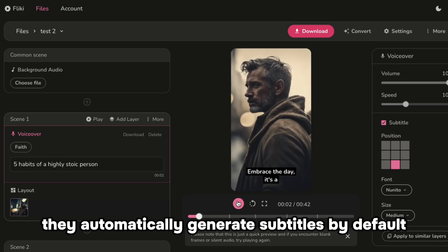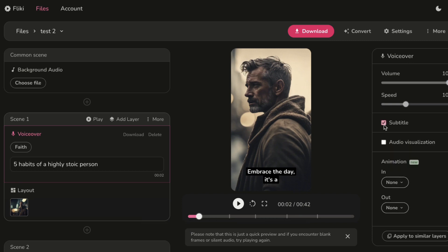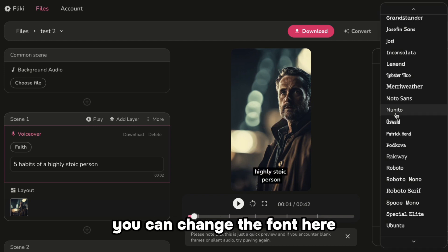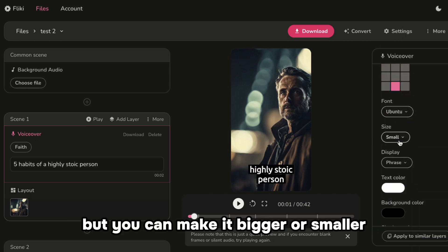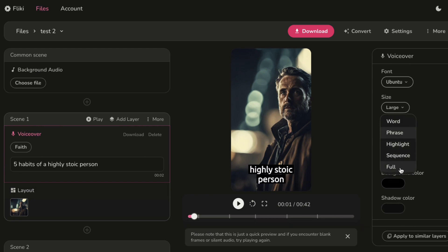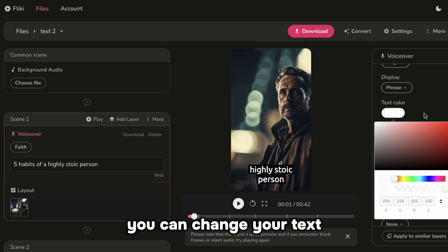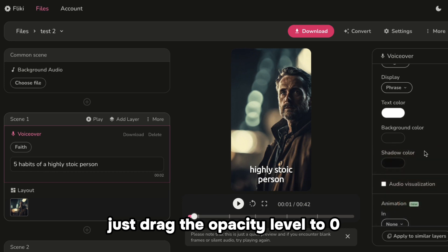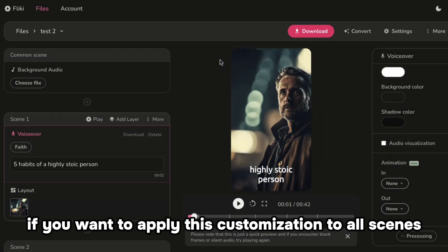They automatically generate subtitles by default, which is a good thing. But if you don't like it, just uncheck this box. You can reposition your subtitles by clicking on these boxes. You can change the font here. They have medium-sized fonts by default, but you can make it bigger or smaller by choosing from these options. You can display subtitles by word, phrase, highlight, sequence, or in full sentences. You can change your text, background, or shadow color here. If you prefer to remove the background color, just drag the opacity level to zero. You can also change the animations here. If you want to apply this customization to all scenes, click this.